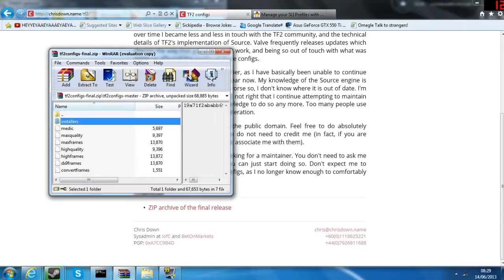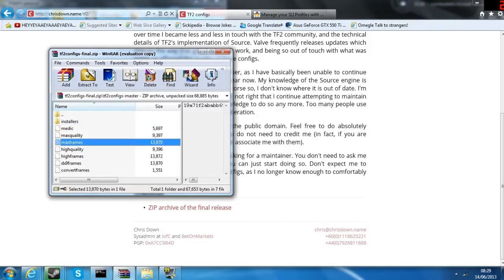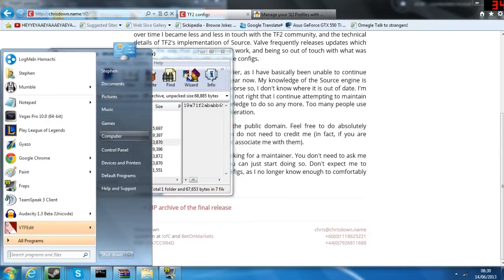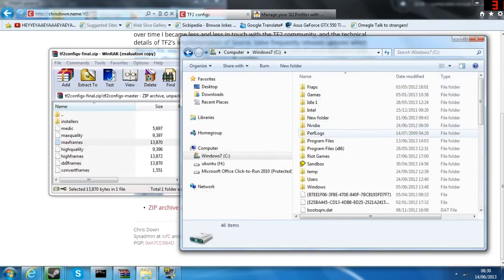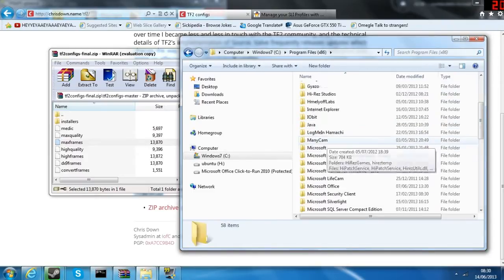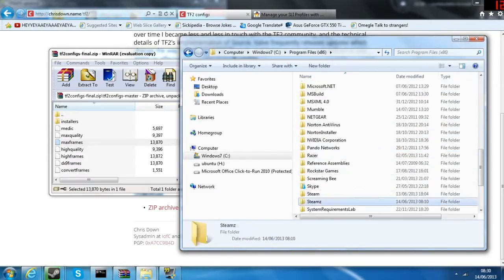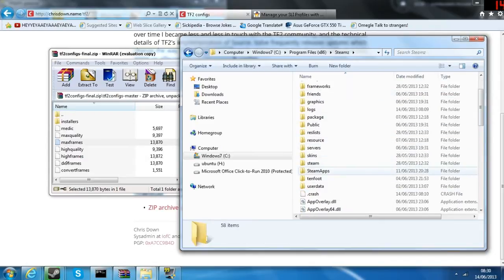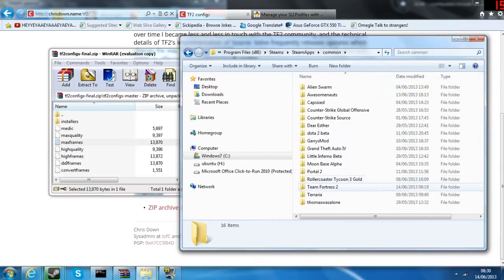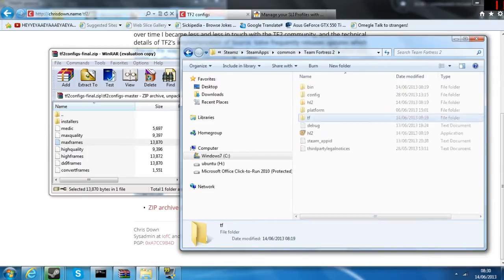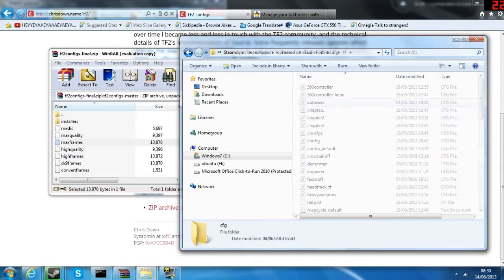The zip file has all the config and it's even got an installer, but I prefer to do it manually. This is the one you want to use — max frames. Then go to your computer, go into your Steam folder: steamapps, common, Team Fortress 2, TF, CFG.